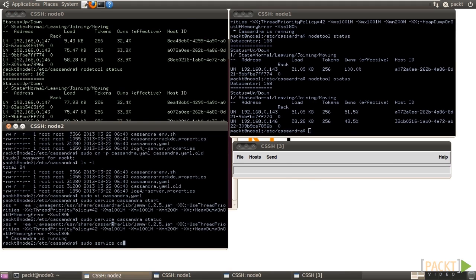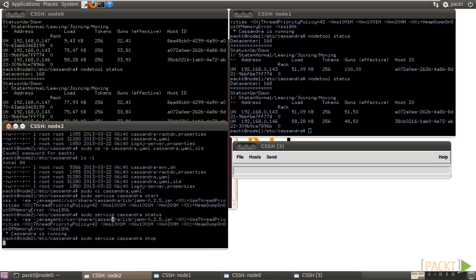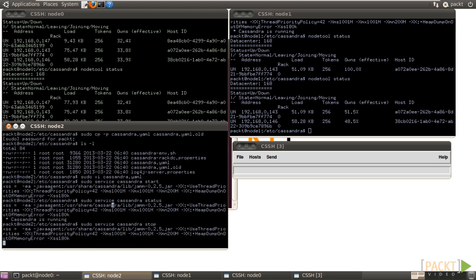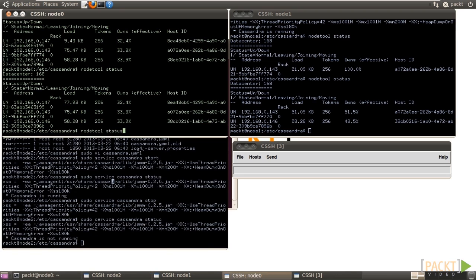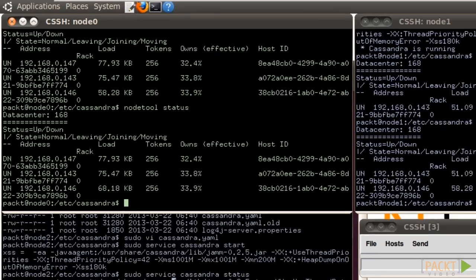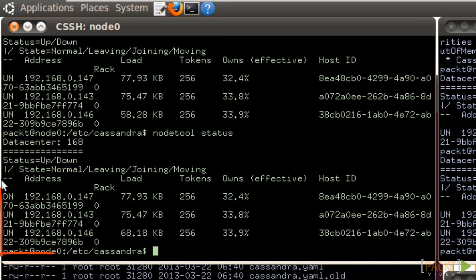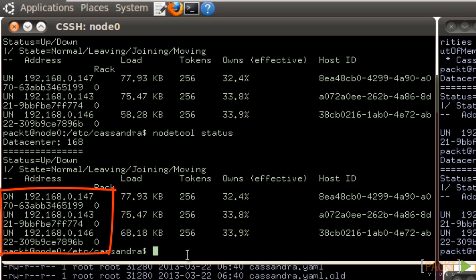We then test the cluster by shutting down the Cassandra service on node 2. Check the status of the service. Okay, Cassandra is not running. Go back to node 0 SSH window. Check the status of the cluster again. It shows node 2 is down and normal, which means node 2 is temporarily leaving the cluster.